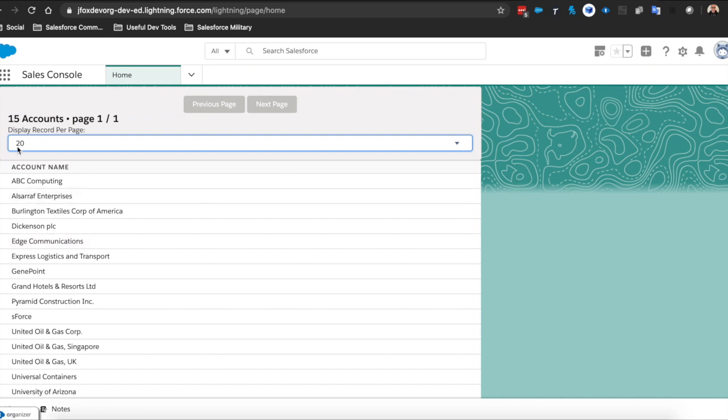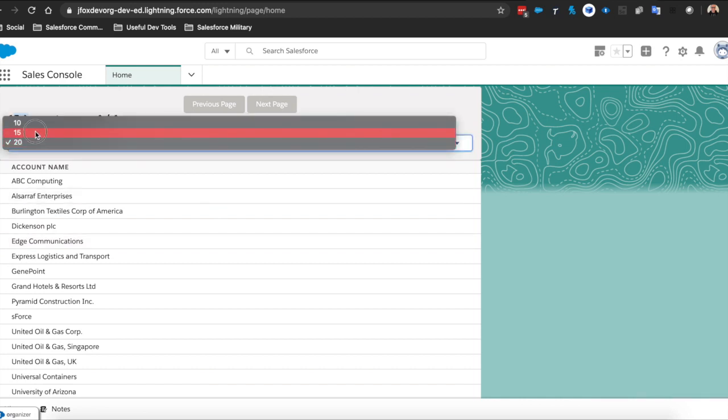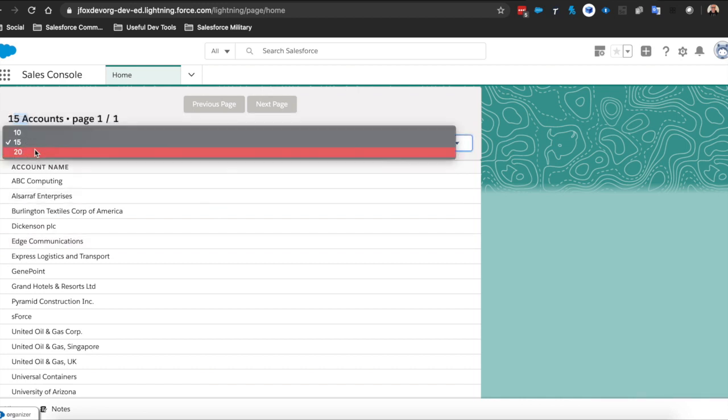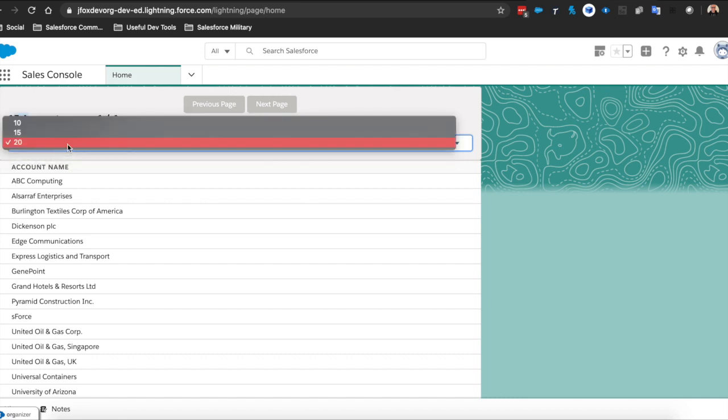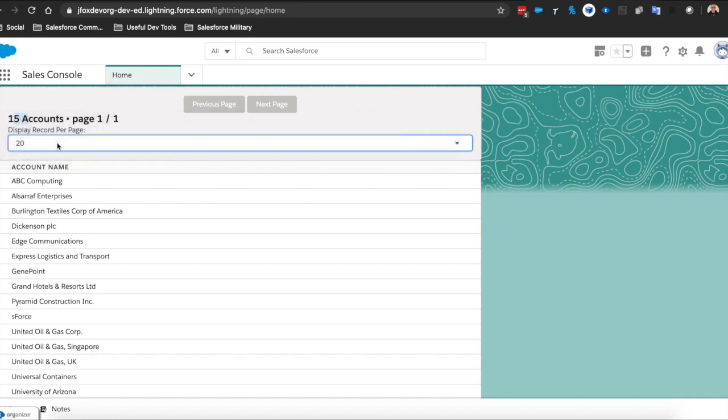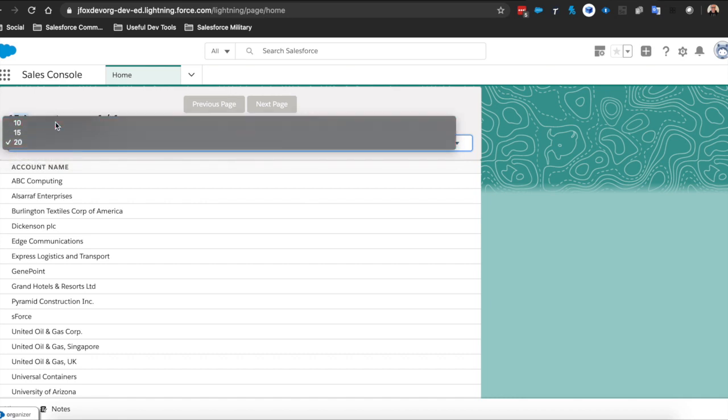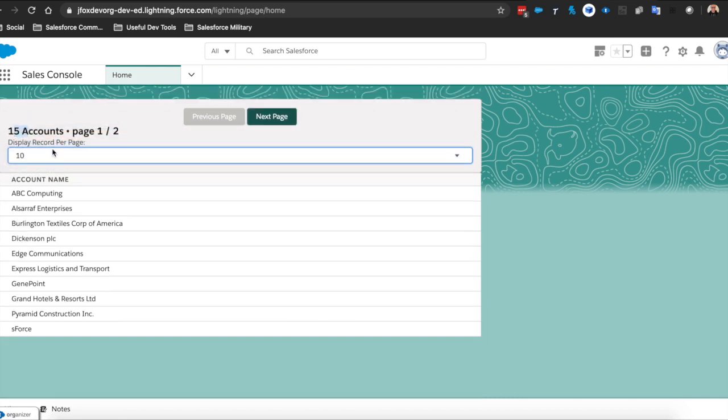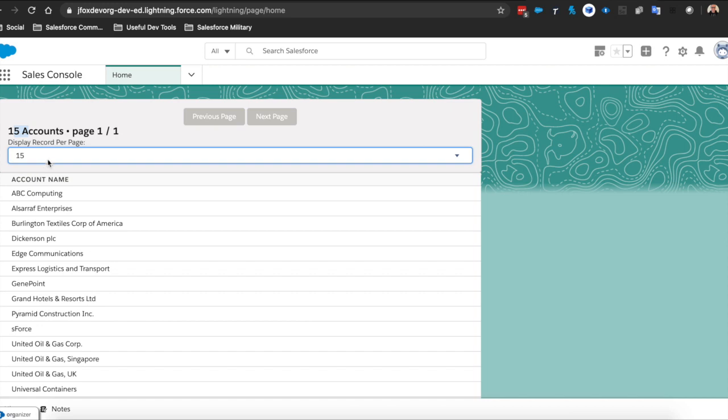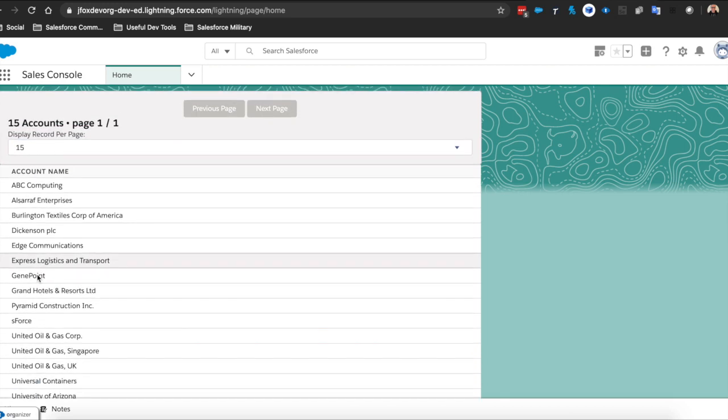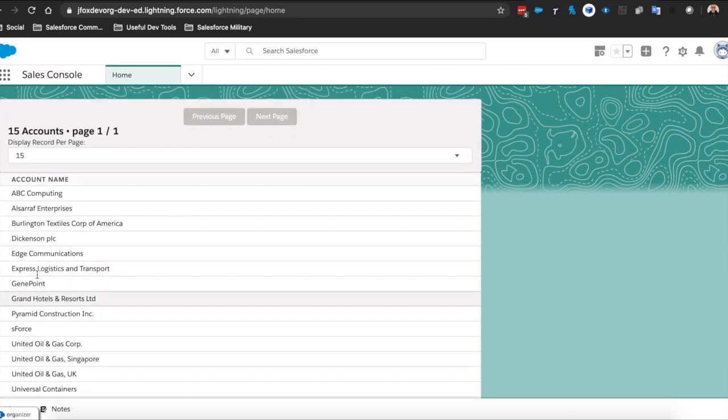Notice how there are only 15 accounts, so changing from 15 to 20 doesn't actually do anything. But you saw from changing between 10 and 15, we can see not only does the amount of accounts rendered change, but also the number of pages. So it calculates the number of pages.